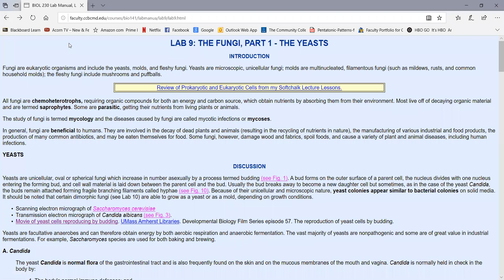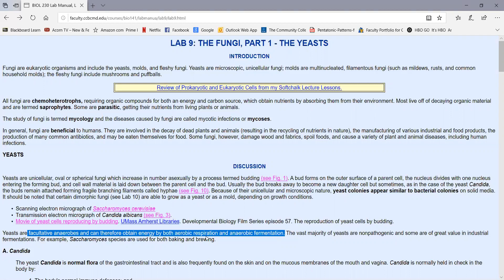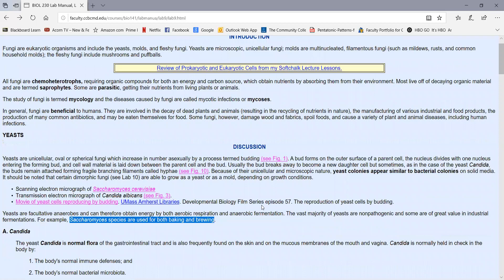Yeast can also reproduce sexually, but we're not going to really get into their sexual reproduction very much. Yeast are facultative anaerobes. They grow with or without oxygen. They obtain energy by both aerobic respiration and anaerobic fermentation. The vast majority of yeast are non-pathogenic and of great value in industry, like with the yeast Saccharomyces, used in baking and brewing.